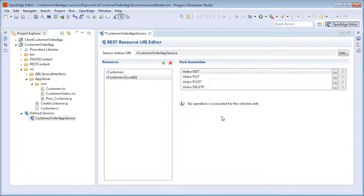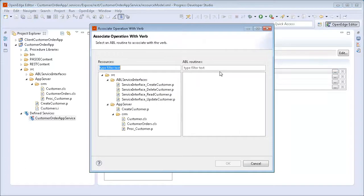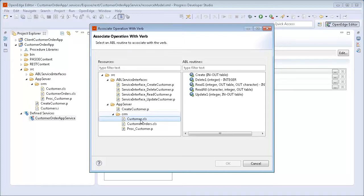We are now ready to map REST verbs to ABL operations. First, we select the Customers resource. Then, from the Verb Association section, we select the GET verb. The Associate Operation with Verb dialog box opens. We select the Customer class file, and the ABL methods appear under the ABL Routines section. We select Read All and click OK. Next, we associate the POST verb in Customers with the Create method.